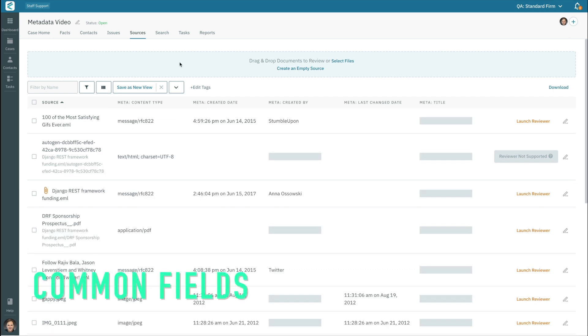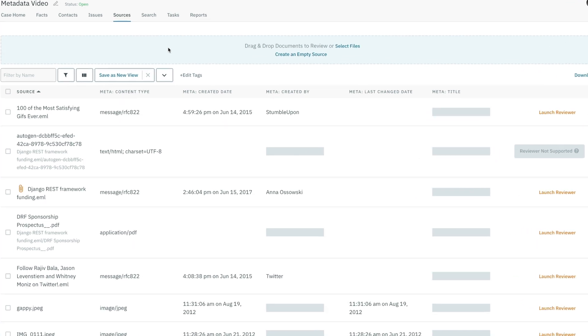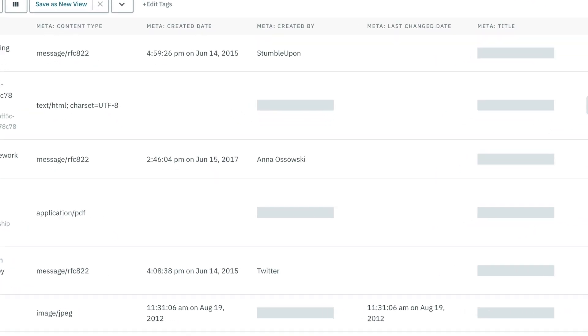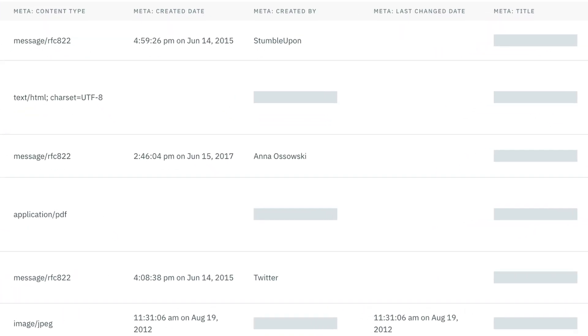Metadata fields vary by file type, but there are a few very common fields that span multiple types of files. These are the created date, the last change date, who created the file, the title of the file, and the content type of the file. All of these can be viewed in CaseFleet.